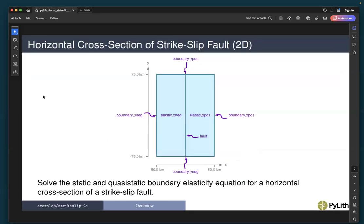We will do this in the context of the horizontal cross-section of a strike-slip fault. The general geometry is a domain that's 100 kilometers by 150 kilometers. We have a contrast in material properties across the fault — one elastic material on the left side and another elastic material on the right side — with boundaries on all four sides of the fault.